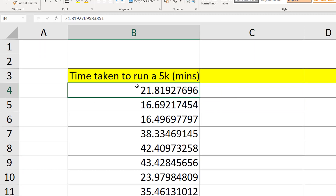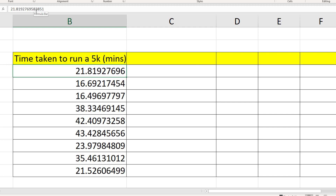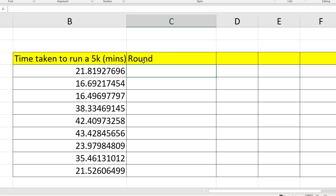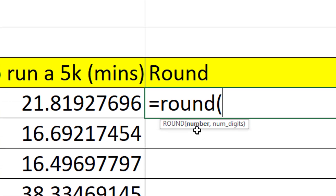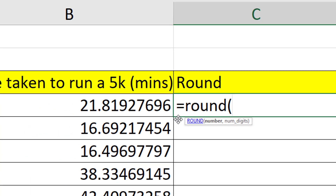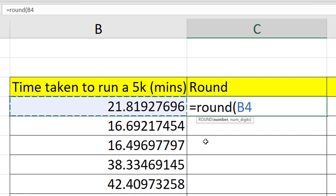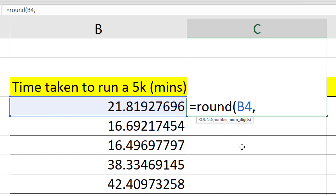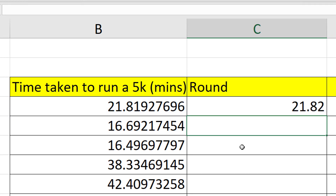Having such specific random numbers with many decimal places doesn't make sense for measuring minutes, so let's do some rounding. The basic ROUND function takes two arguments: first the number, then a comma, then how many digits we want. Using two digits gives two decimal places - for example 21.819 rounds to 21.82 because the 9 rounds the 1 up.